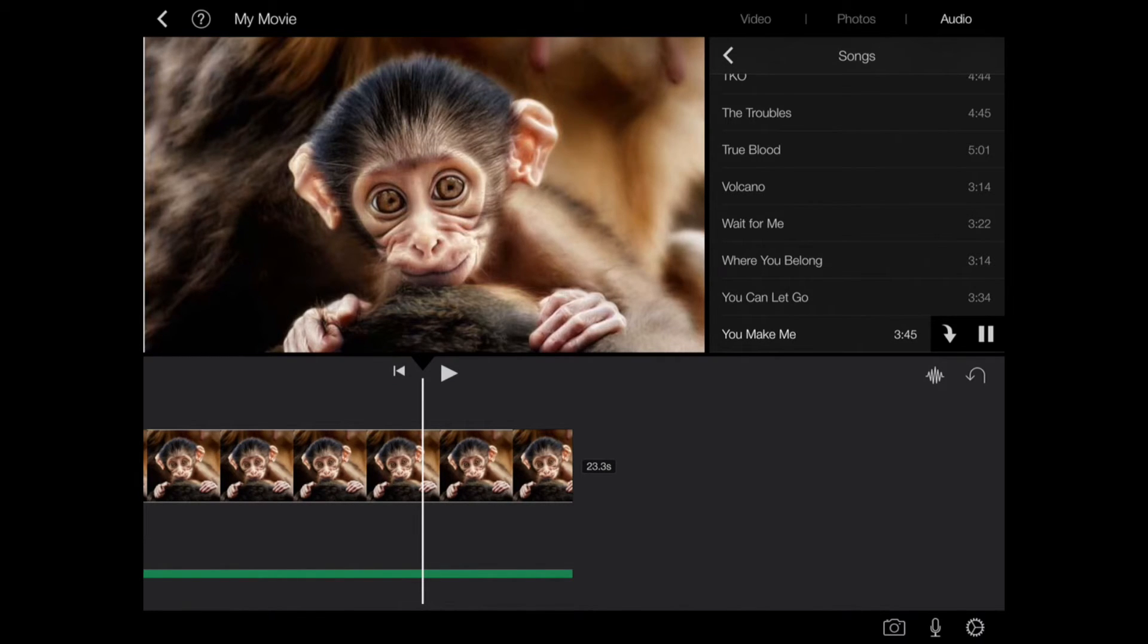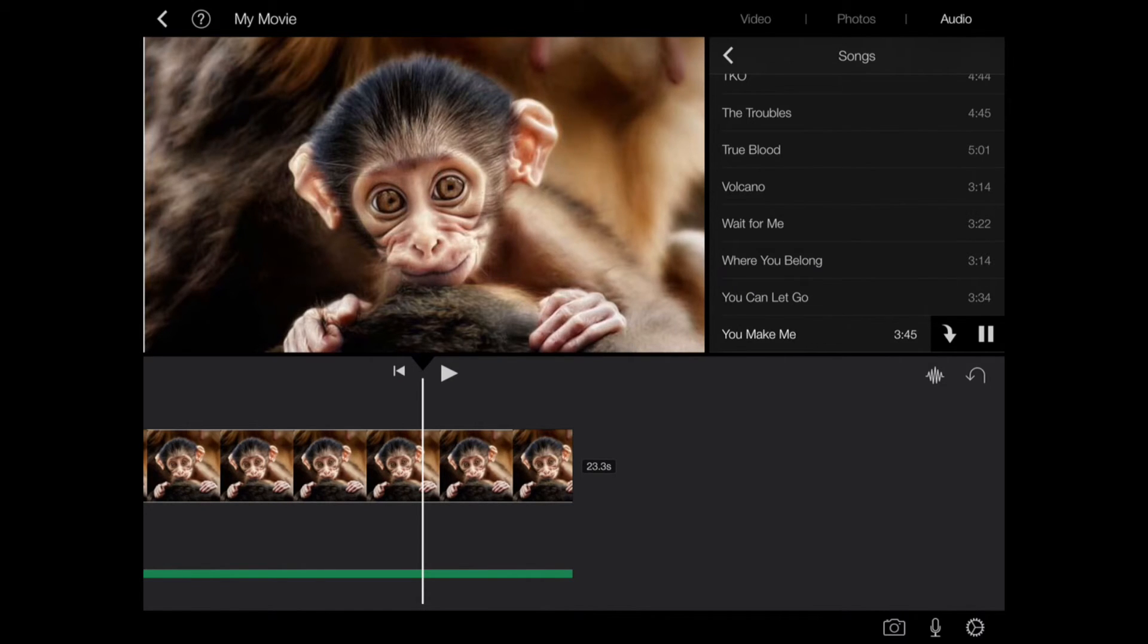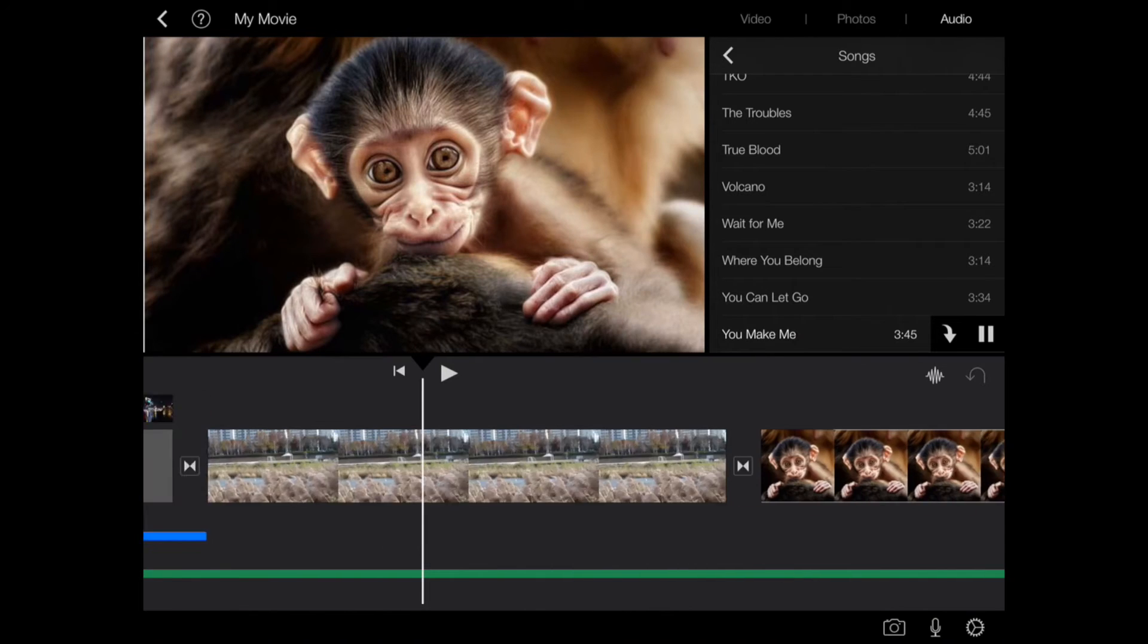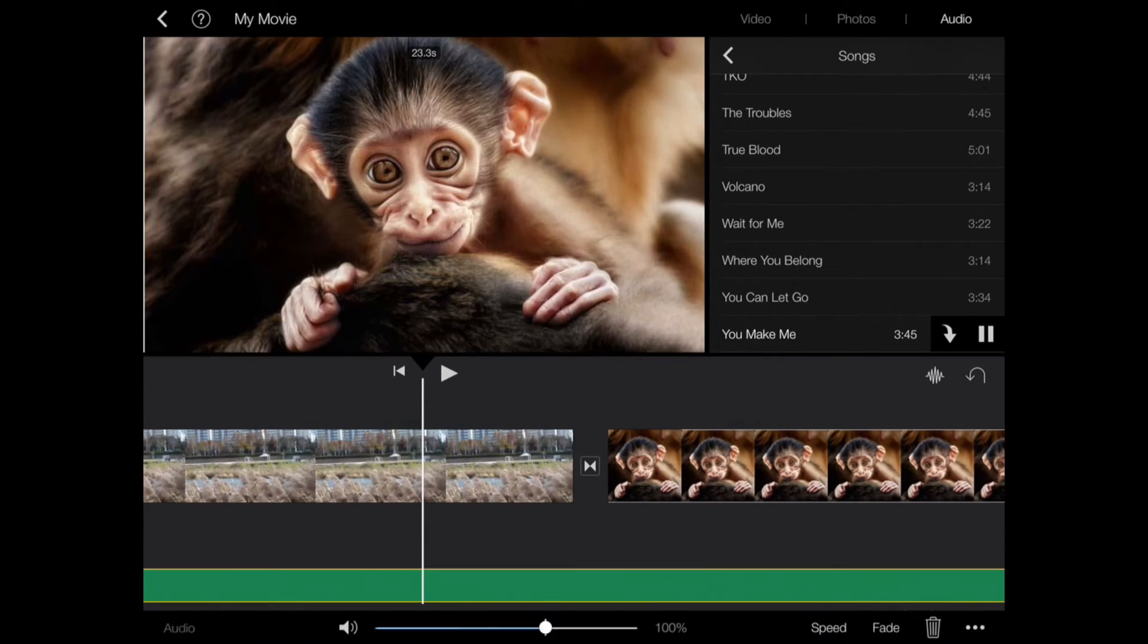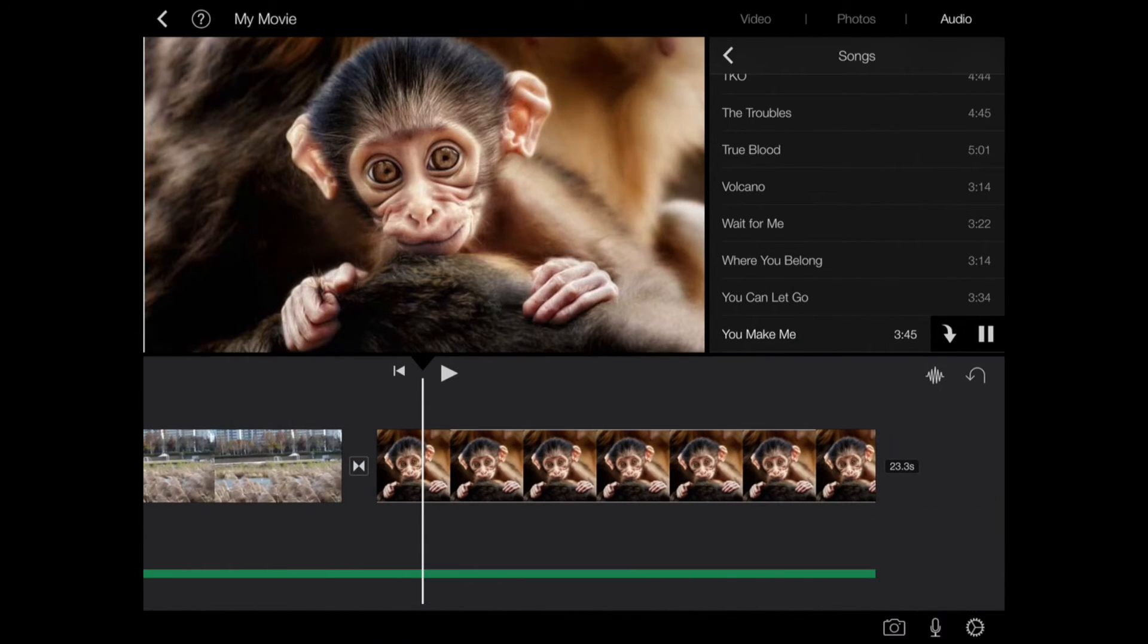By default, iMovie automatically loops background music to fit the length of your movie. You can add multiple songs as background music, but iMovie automatically arranges them to play one song at a time. You can manually adjust the length if you want.